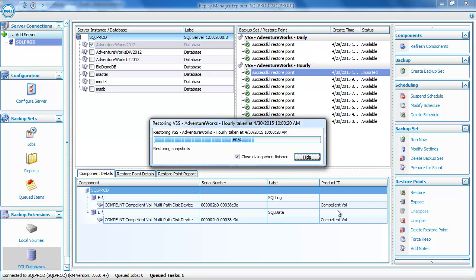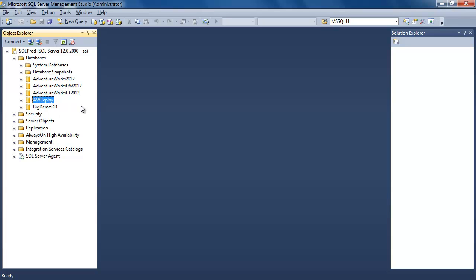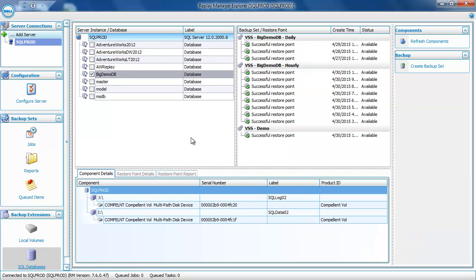It's the same process — copying files from the view volumes to the database server — but instead of the original location, it's going to the location specified in the dialog box, and then it will recover the awreplay database using those files. Back in SQL Server, after refreshing the database list, we now have another database called awreplay that is a copy of AdventureWorks 2012. So you can use this recovery method to replace existing databases, replace missing databases, or put a copy alongside the original. Let's now look at the other way to recover SQL Server databases: exposing volumes from the restore point and attaching a database from those exposed volumes. For this demonstration, we'll use the 1TB database to show how fast this type of recovery can be.